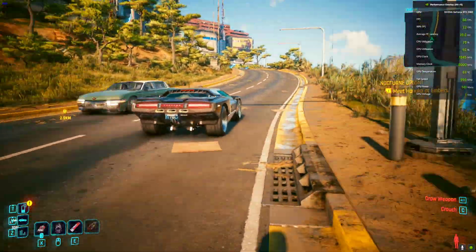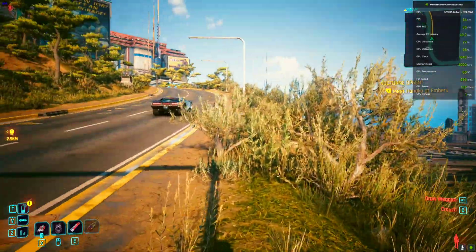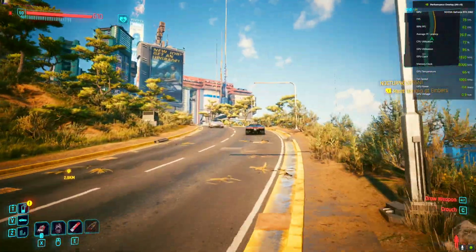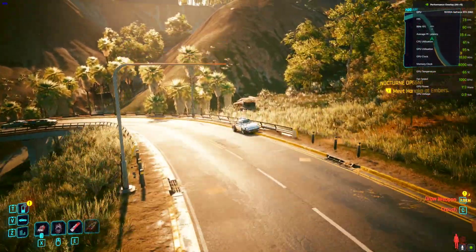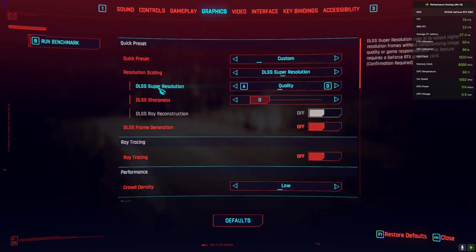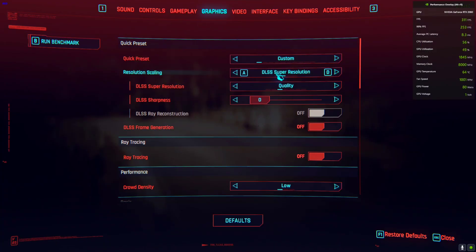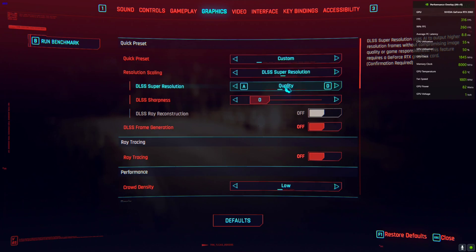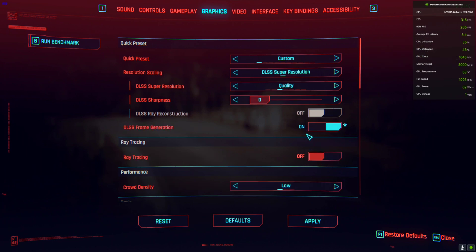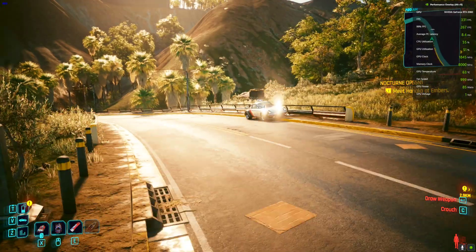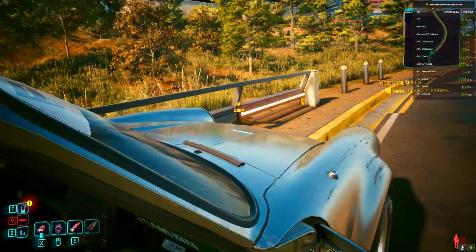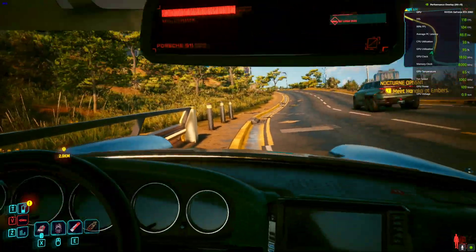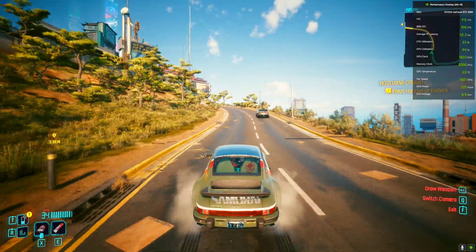Let me show you the base FPS without frame generation and then with it activated. Right now frame generation is disabled and I'm getting around 70 to 80 fps. Now I'll activate frame generation — go to Graphics, enable DLSS if you're an RTX user, and you'll see the frame generation toggle is now available. Click Apply and come back to the game.